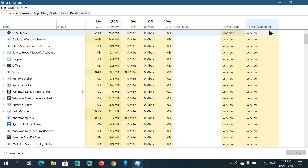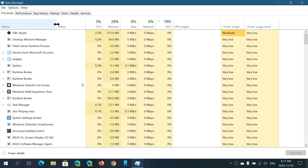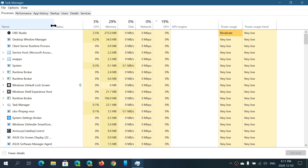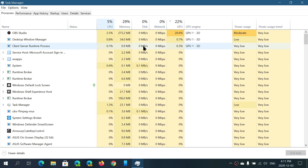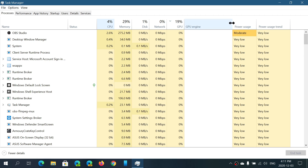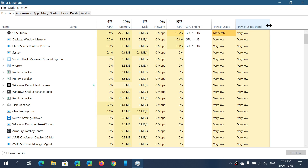You also have the power usage trend — here it says very low. One useful tip: each section is separated by a line. If you put your mouse pointer on that line, it becomes double-lined, and you can left-click, hold, and drag to give more or less space to each column, depending on what information you want displayed.